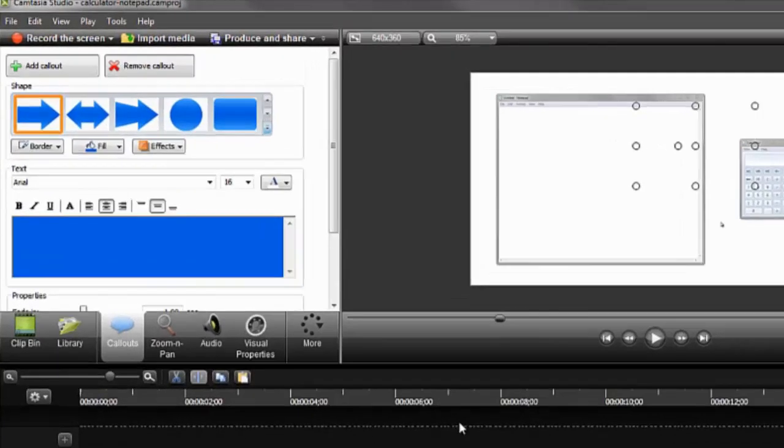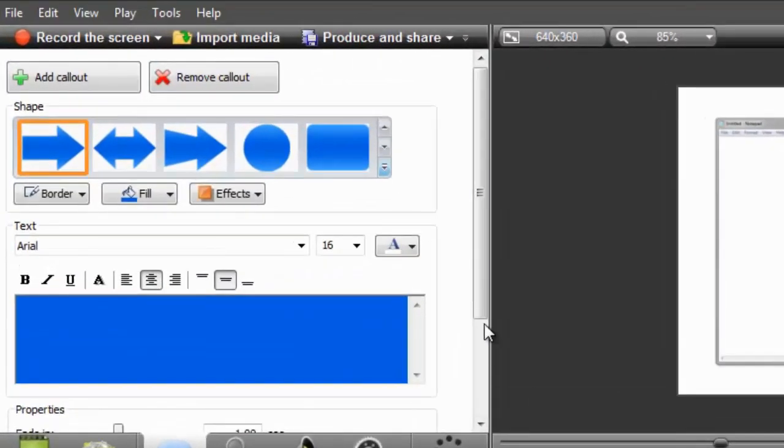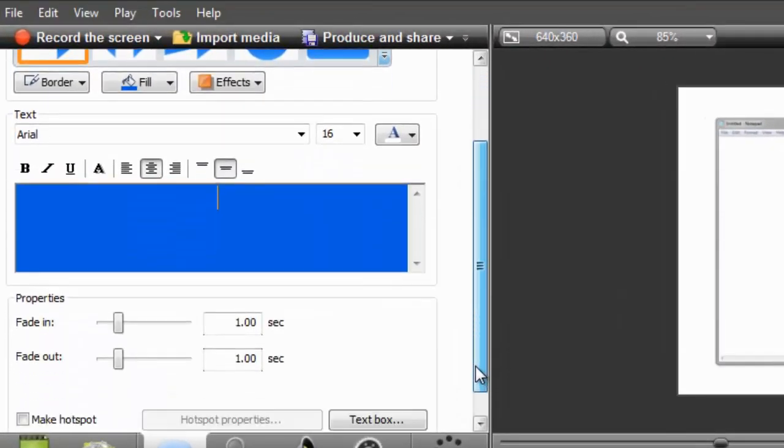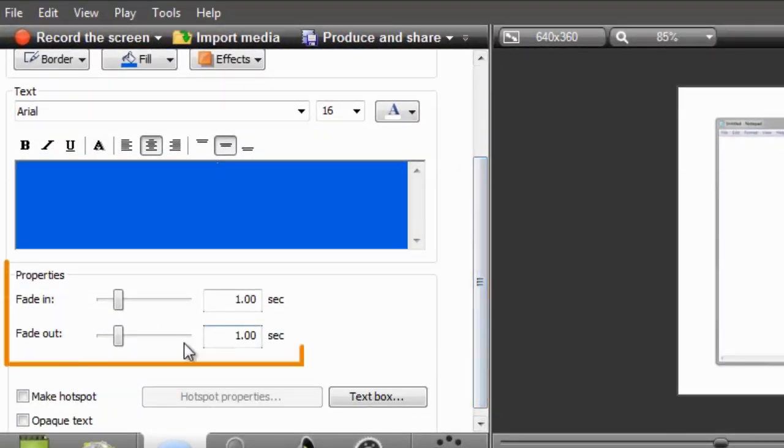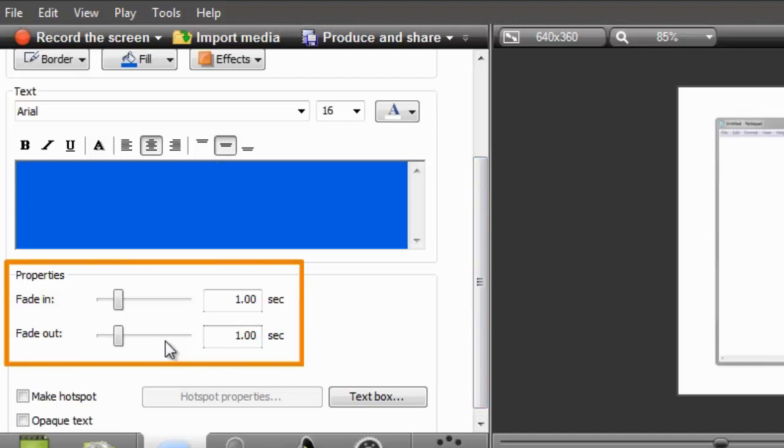To adjust the fade in and fade out properties, use these sliders to set the desired length, or manually enter in the number of seconds.